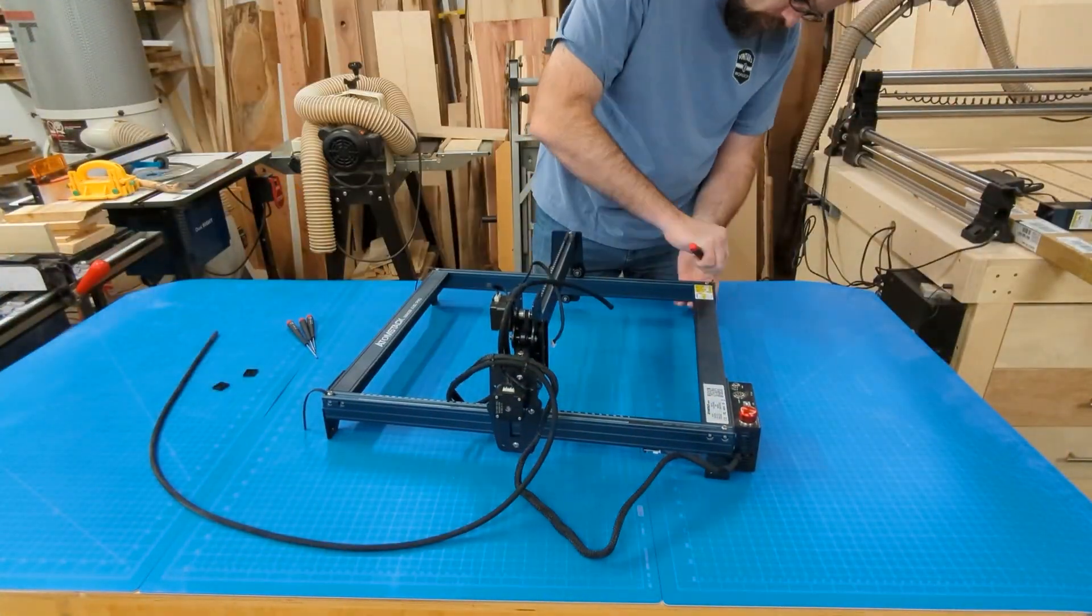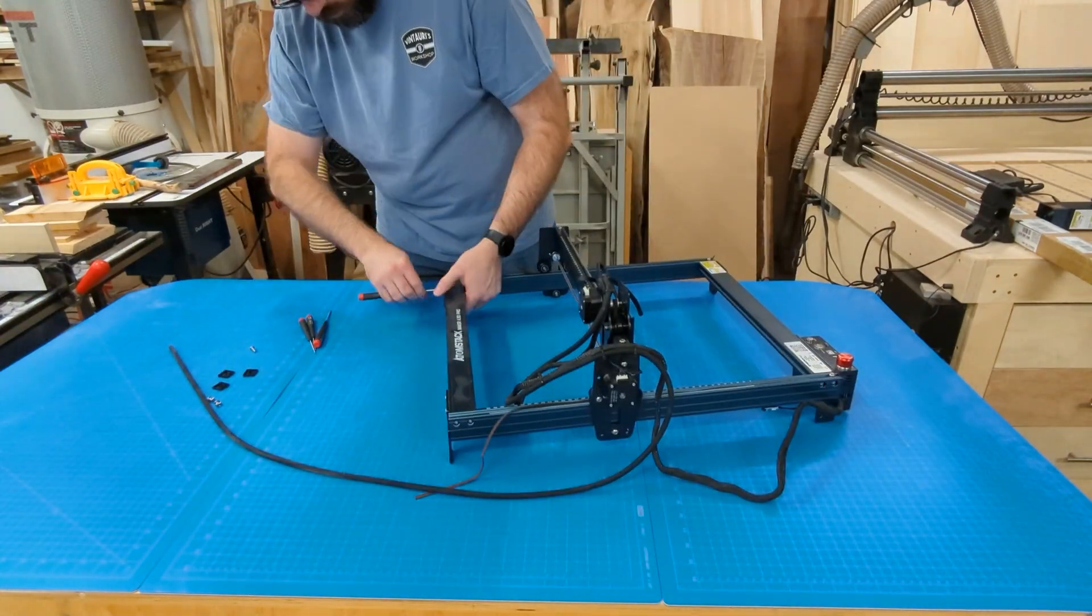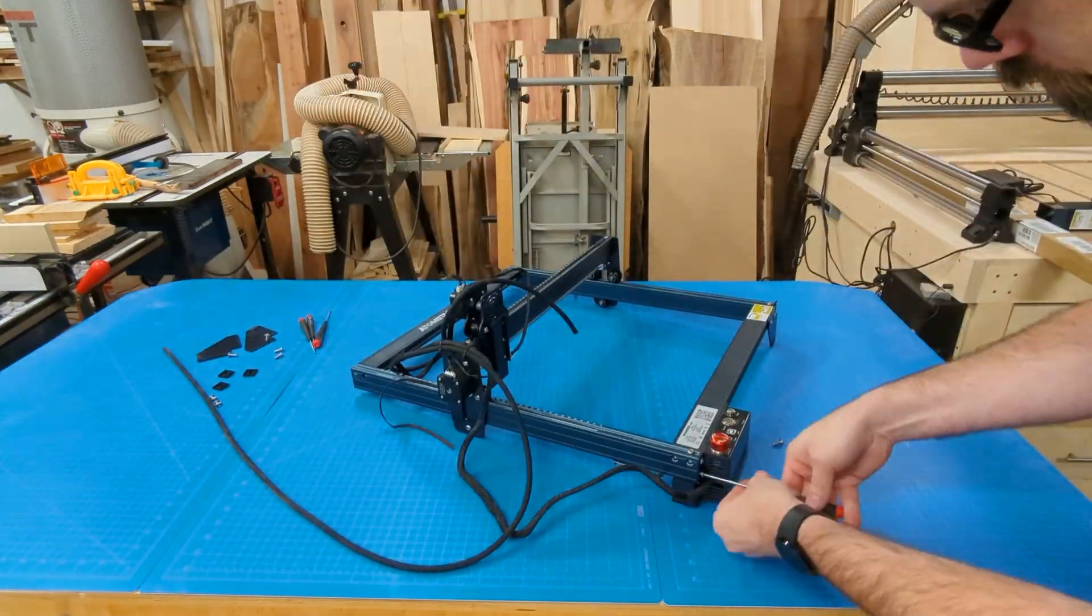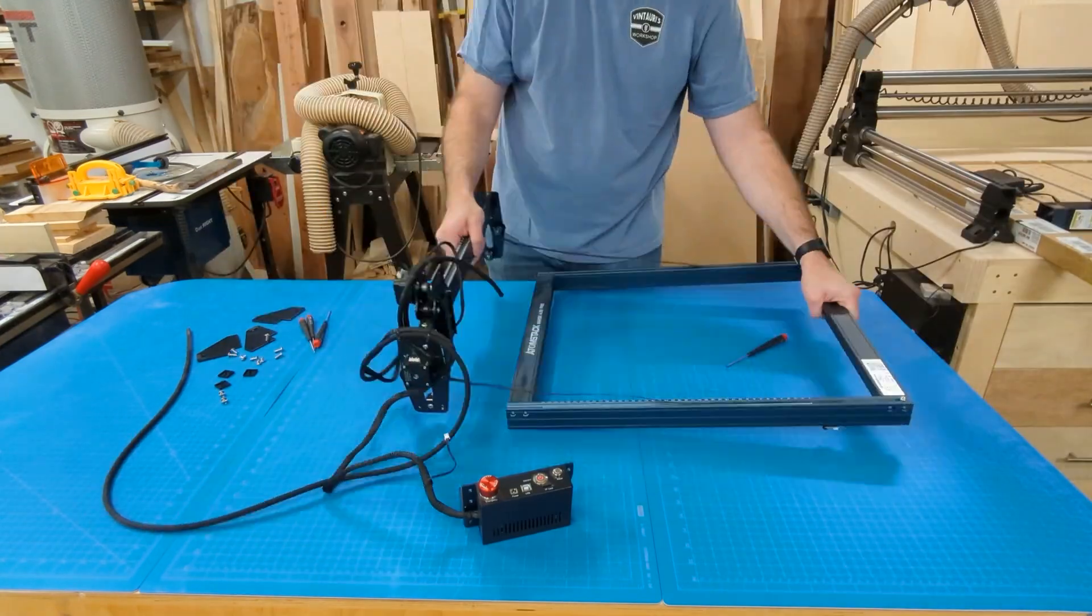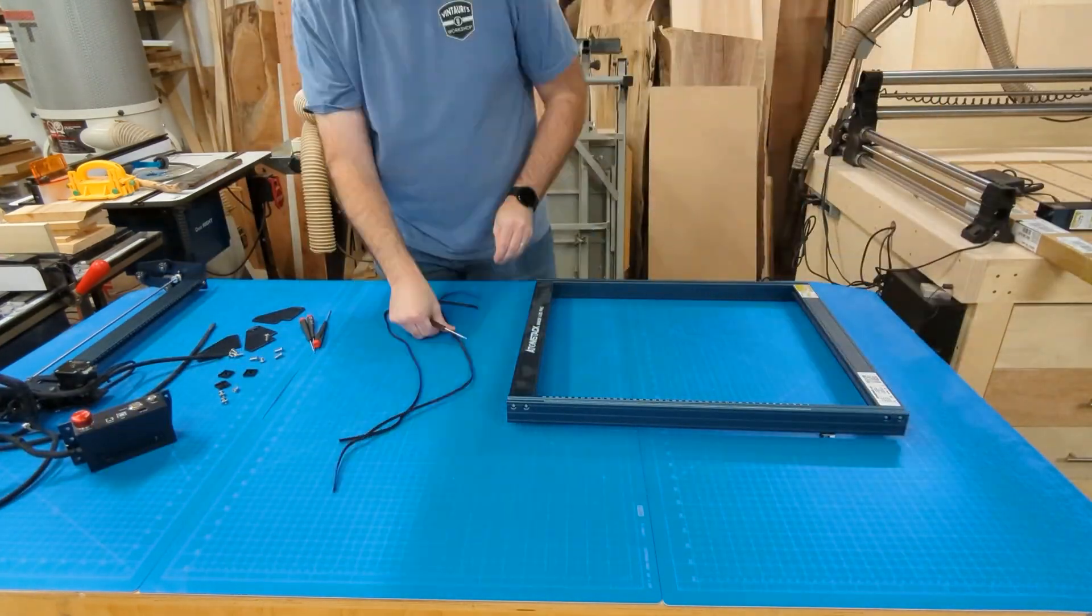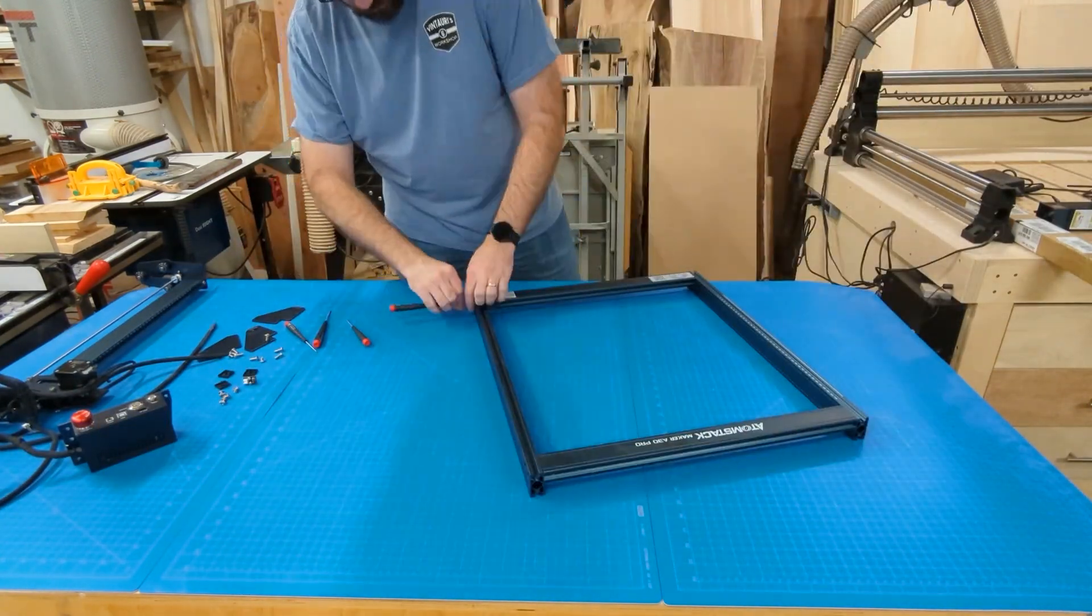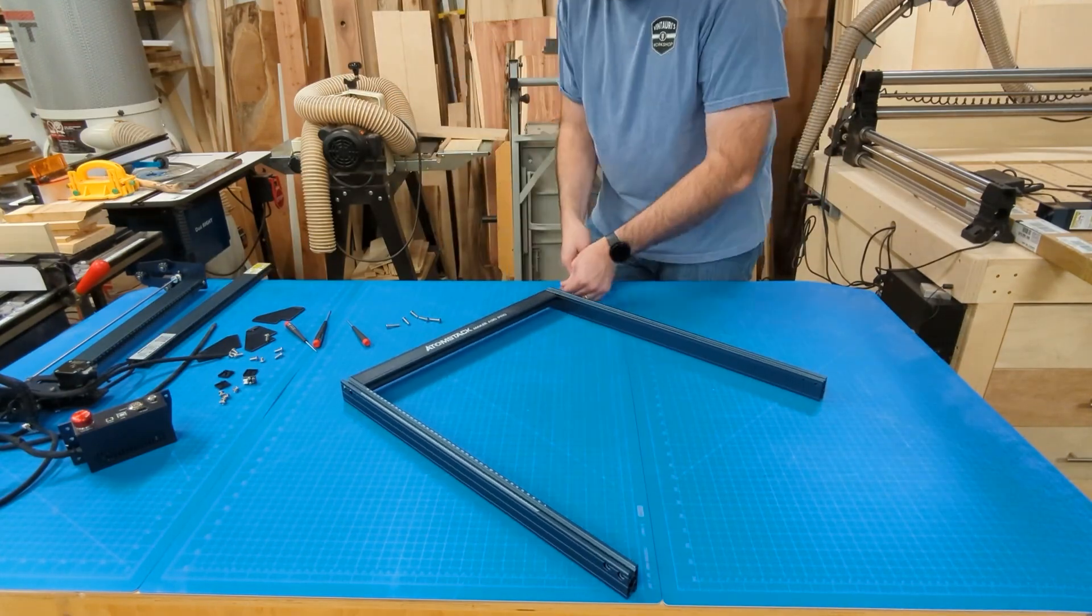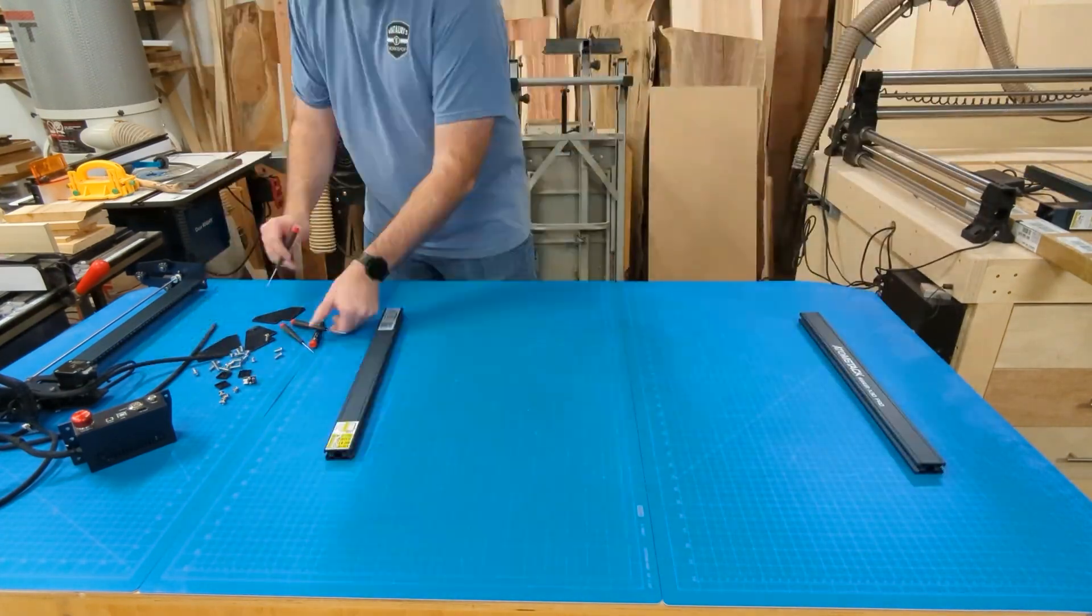We're going to go ahead and just start disassembling the laser. We got to get it pretty much torn apart all the way. We're going to take all the feet off, take our belts out, remove that limit switch off the bottom, and then go ahead and disconnect your rails.